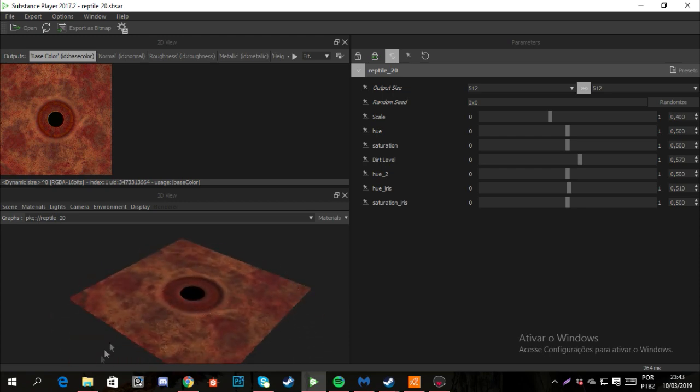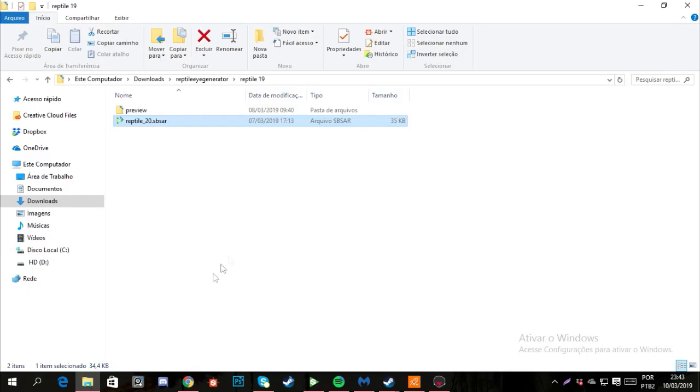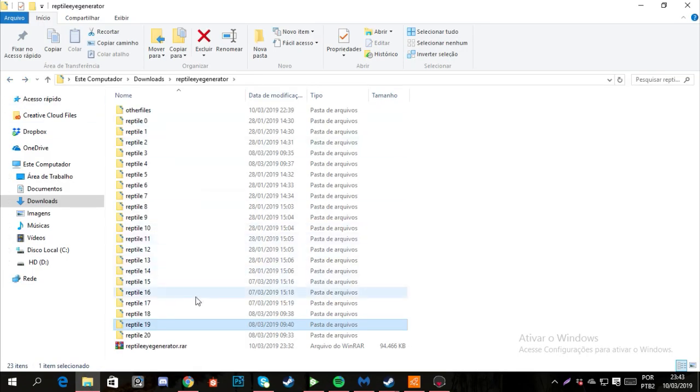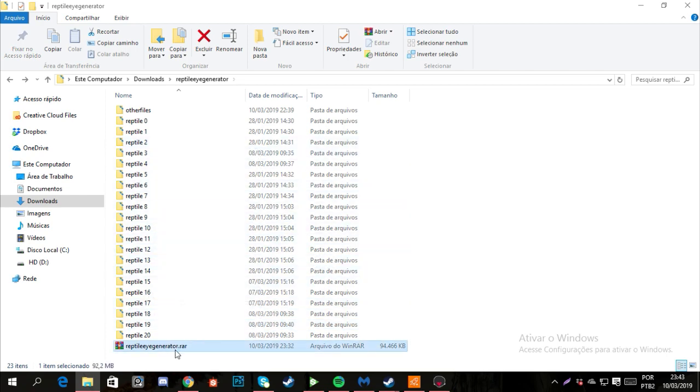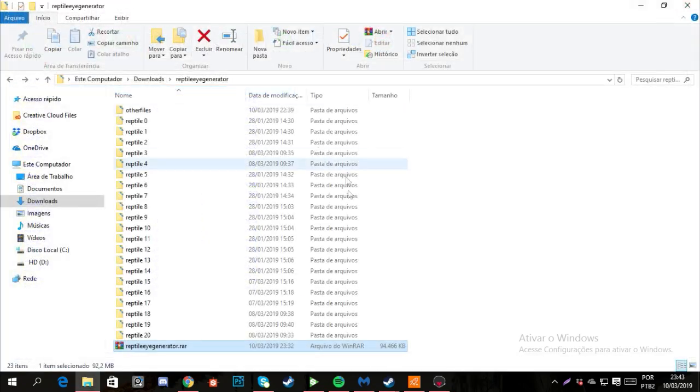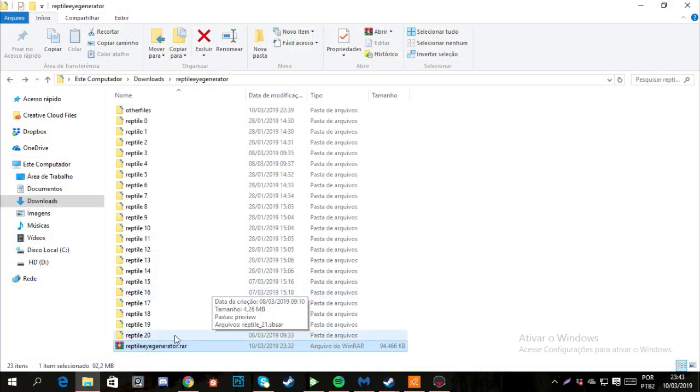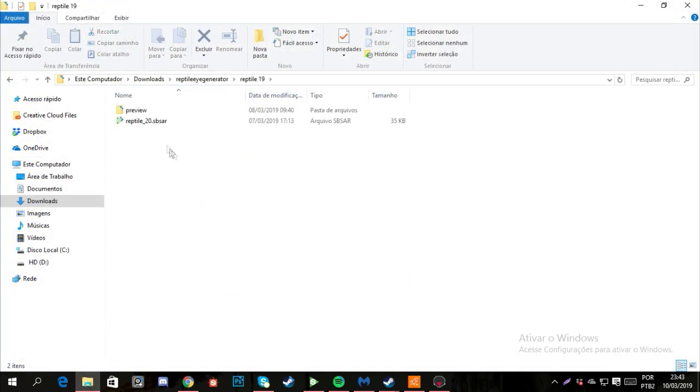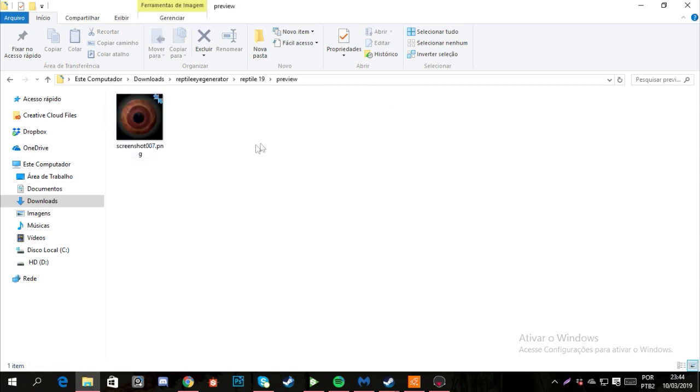In this pack you will receive 21 textures, and with each texture you will see the Substance file and a preview image that will show you what all the textures you choose look like.